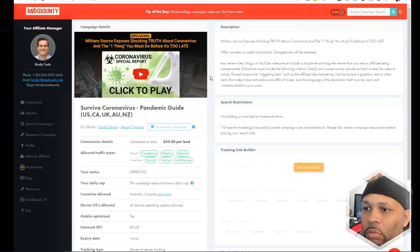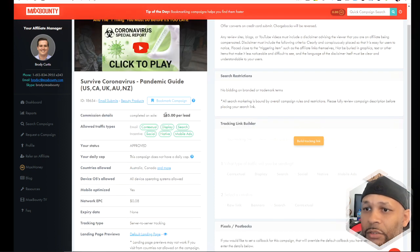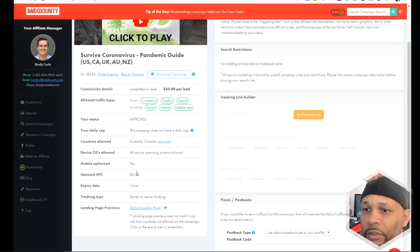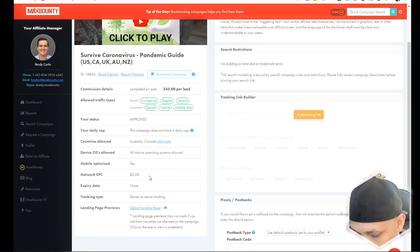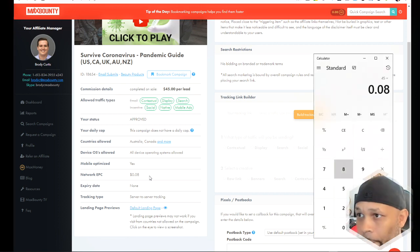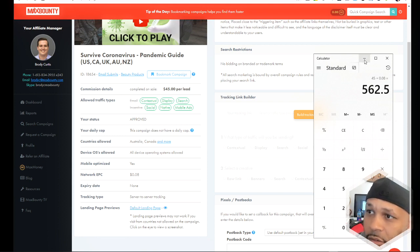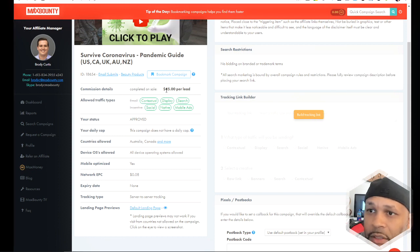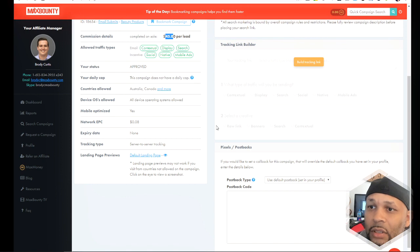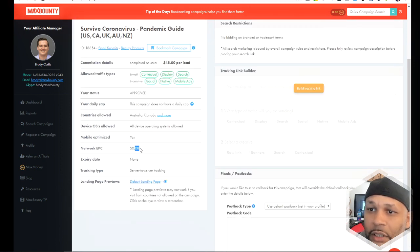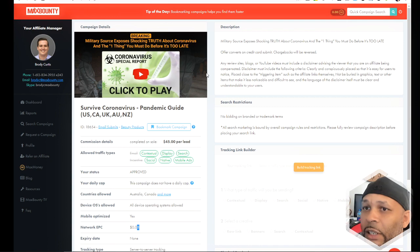I went over to MaxBounty to see if there are any products around there. One product came up — a coronavirus pandemic survival guide selling for $45 a lead. The earnings per click is very low, about eight cents per click, so you'd have to send roughly 500 clicks just to make $45. You'd have to keep your cost per click at one, two, or four cents to make any money if the product actually converts well.